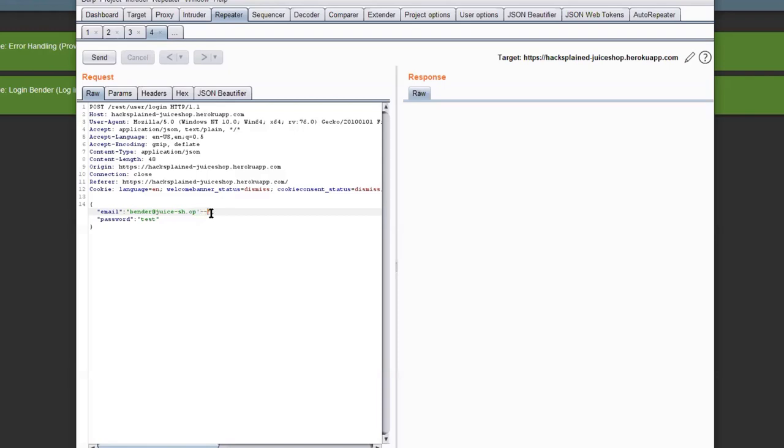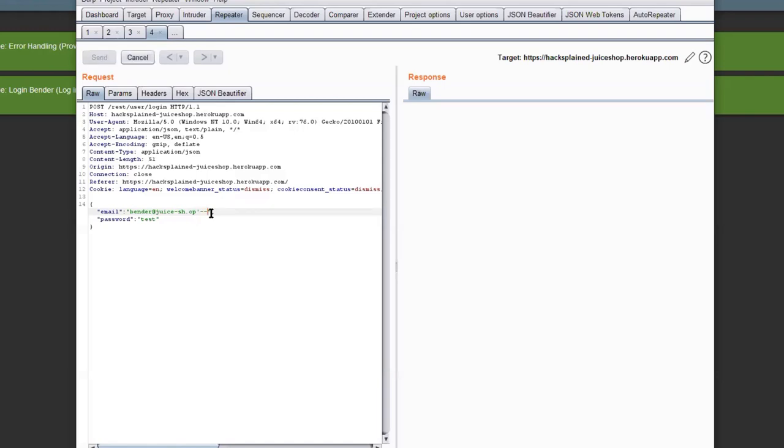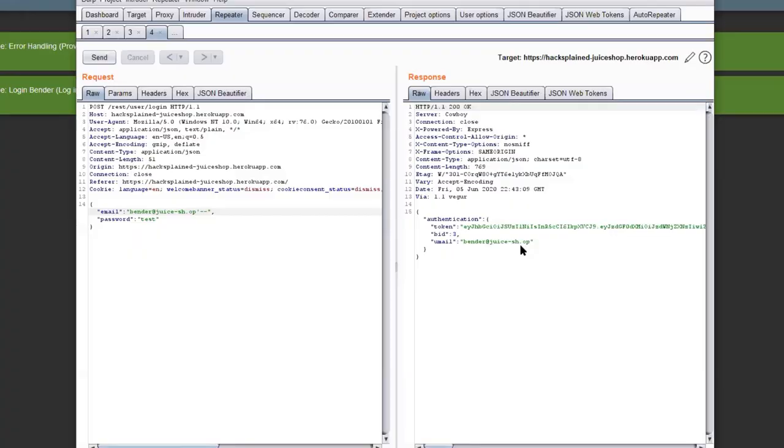And the only thing we've got to do is just using the single quote and dash dash for commenting out the rest of the query and then send this once again to the server and if we look on the right it says well 200 OK which sounds way better than 401 unauthorized and we do get our JWT token back and yeah with that we are logged in as benda at juice-sh.op.